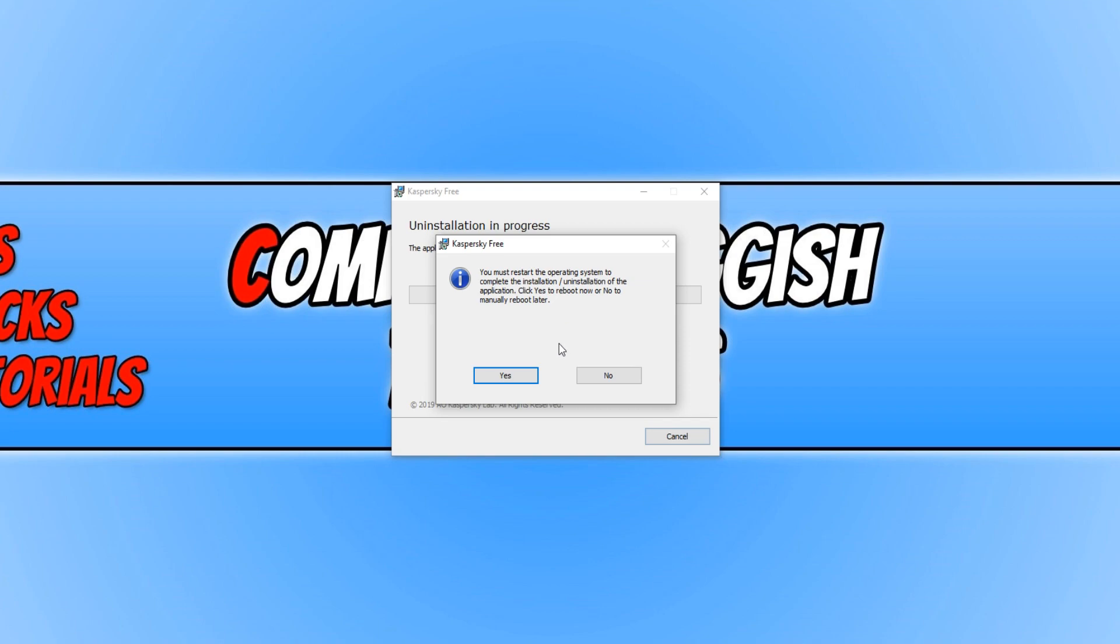I hope this tutorial has helped. If it has, hit the like button below and subscribe for more Computer Sluggish tutorials. Don't forget to check out my social channels.